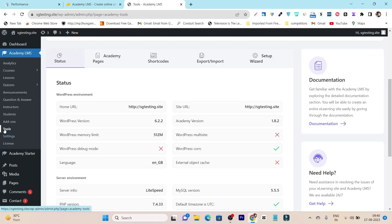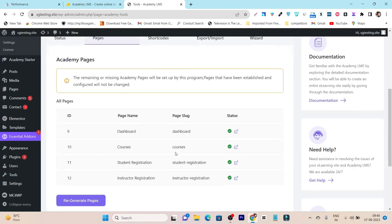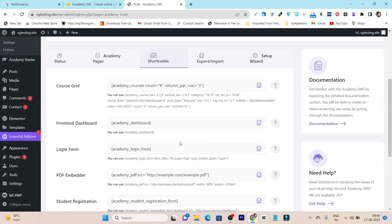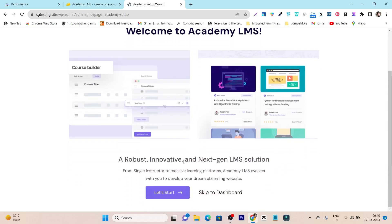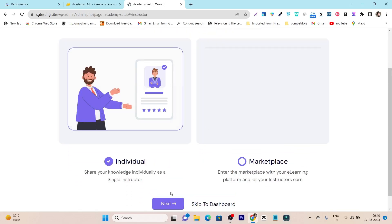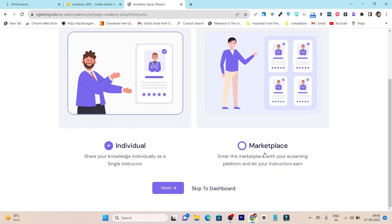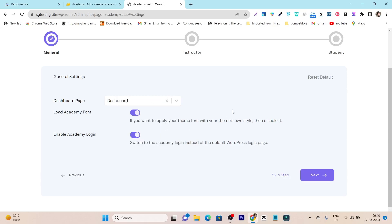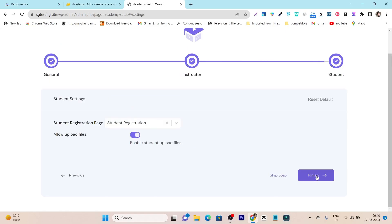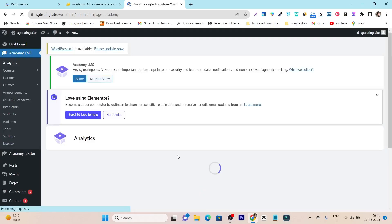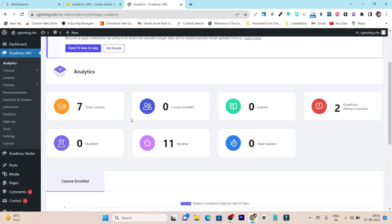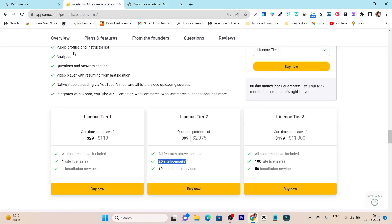There's also a Tools section where you can check all the important Academy pages, use shortcodes for extra course page features, and access the Setup Wizard. The Setup Wizard helps you configure the plugin for the first time — click Let's Start, choose whether you are an individual or marketplace with multiple instructors, select your dashboard page, then click Next and within a few seconds your website is configured automatically. After installing the plugin, you just need to customize it and add your courses.